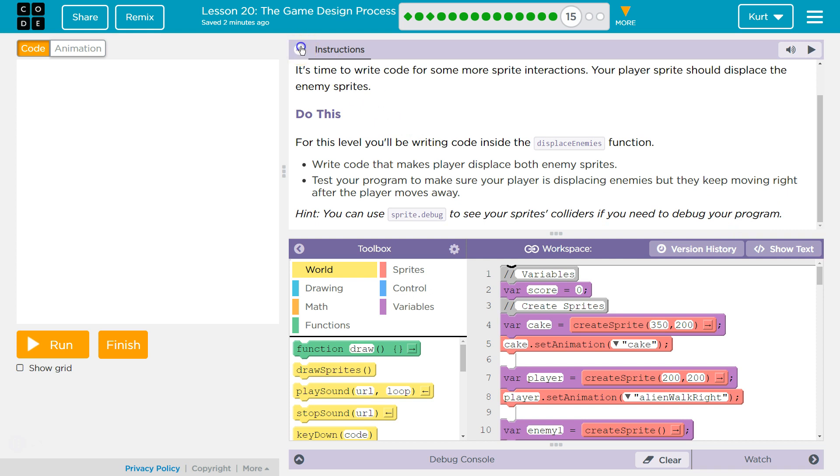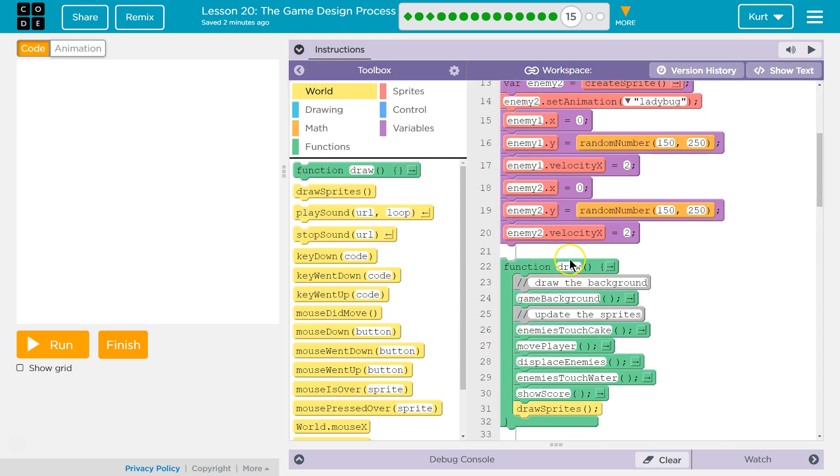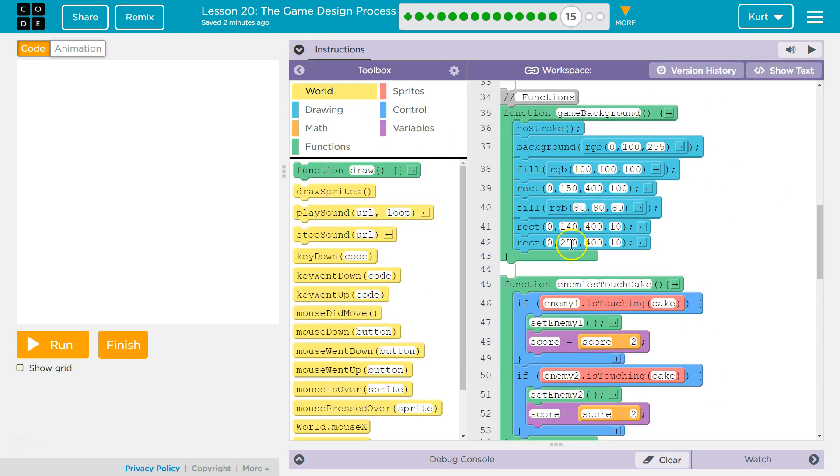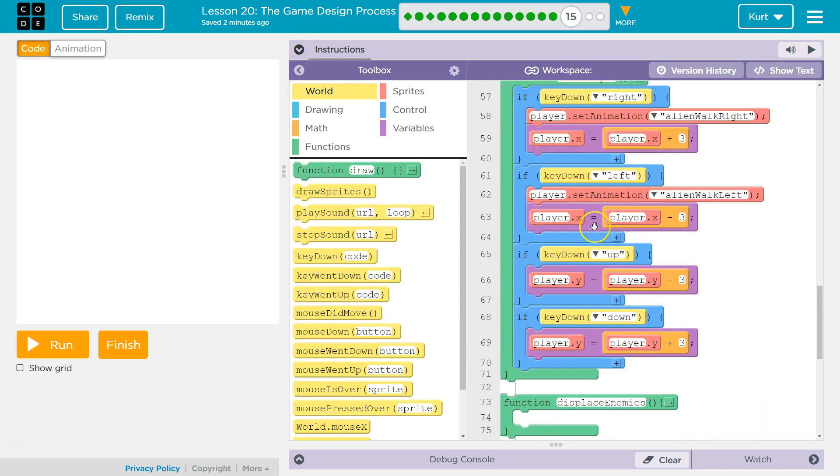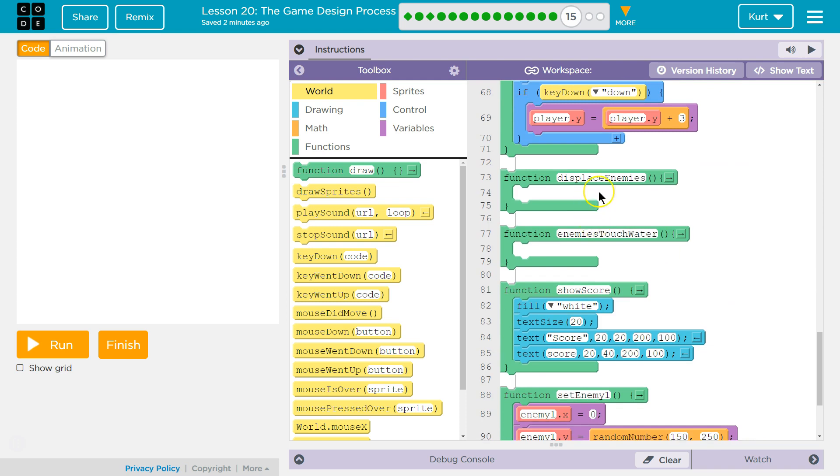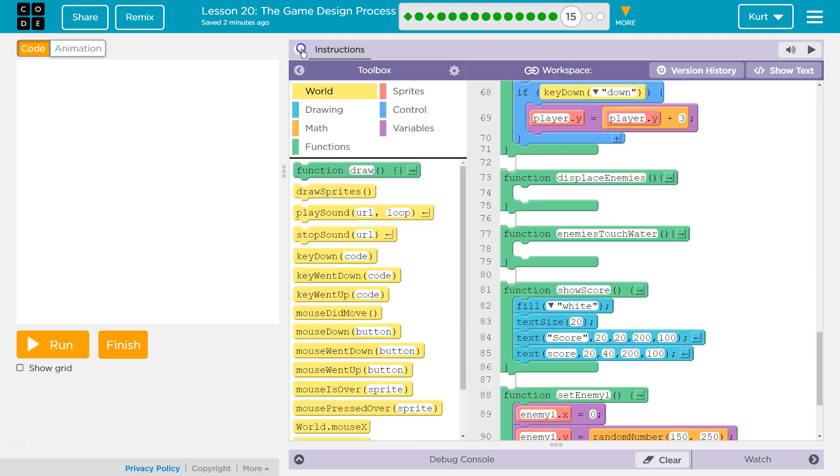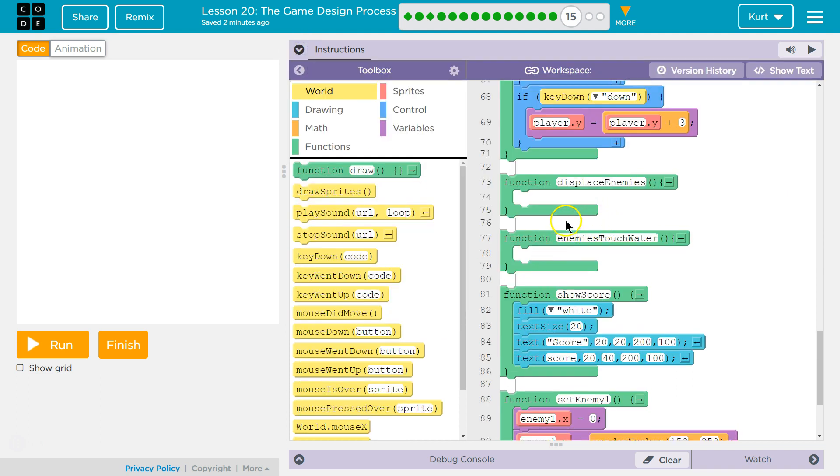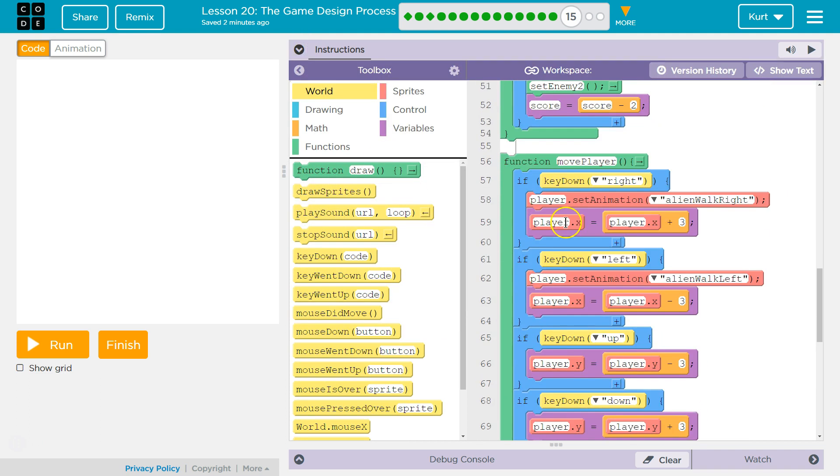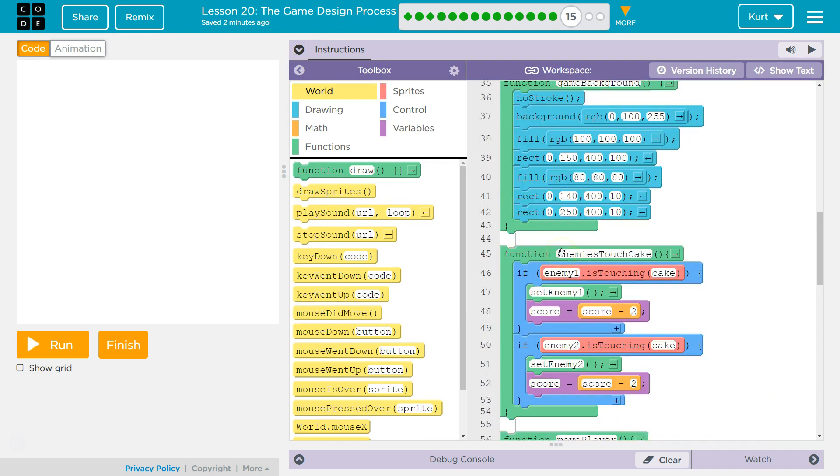You can use the sprite.debug to see sprites colliders if you need to debug your program. Alright. So let's look for the functions we need. Displace Enemies is what we want. So, what are we going to do? Well, we need... Let's look at their hints. Did they? Oh, they didn't. Okay.